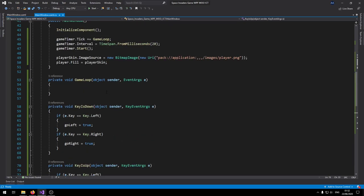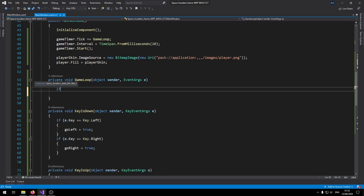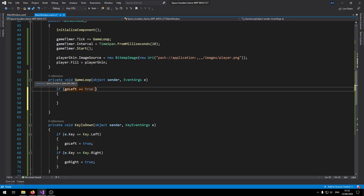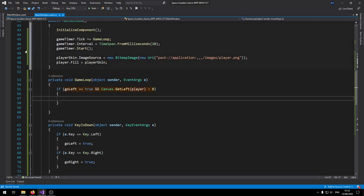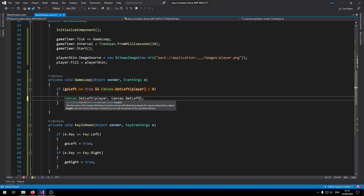Now let's add the movement logic inside the game loop so we can see how the player moves within the canvas boundaries. Say: if goLeft equals true AND Canvas.GetLeft(player) is greater than zero, then call Canvas.SetLeft(player, Canvas.GetLeft(player) minus 10) — so the player moves left but stops at the edge of the screen.